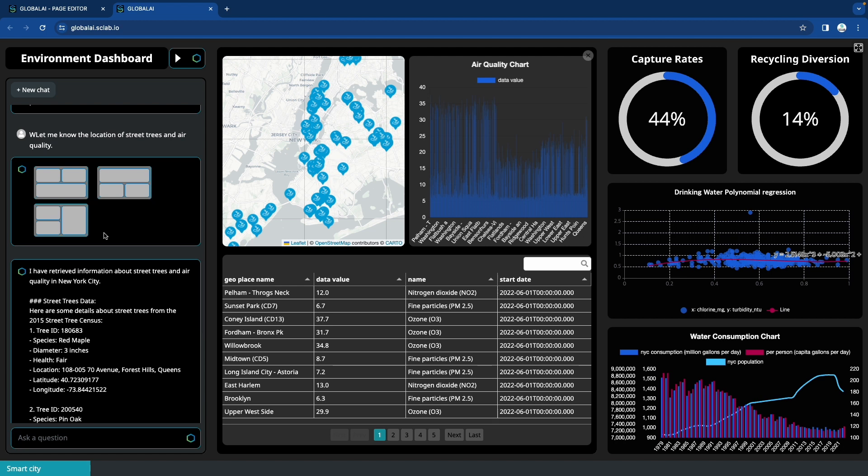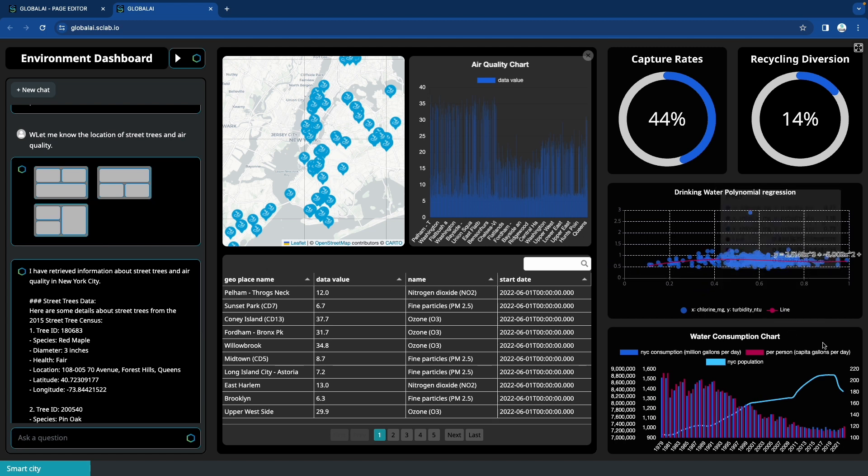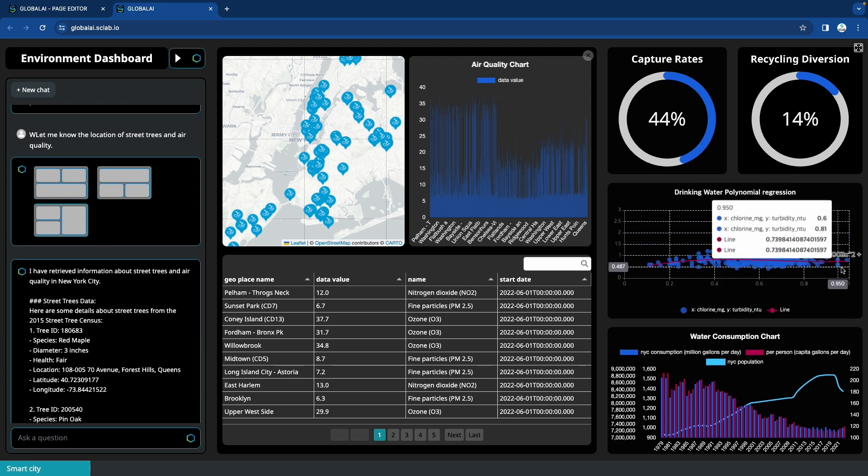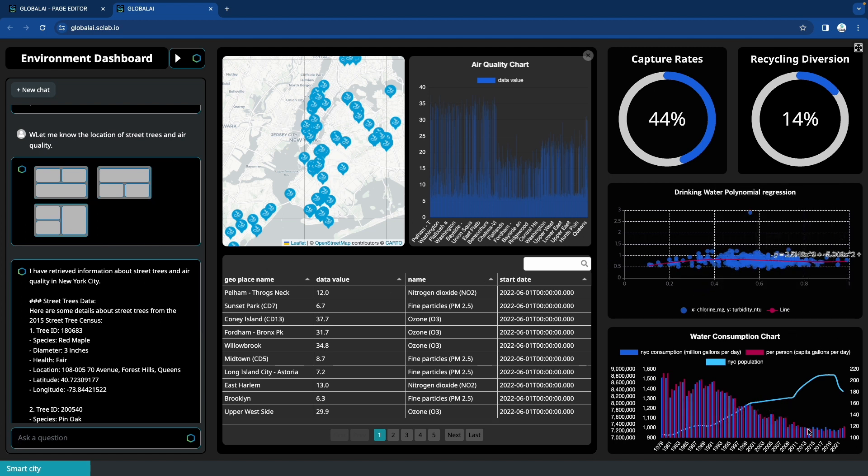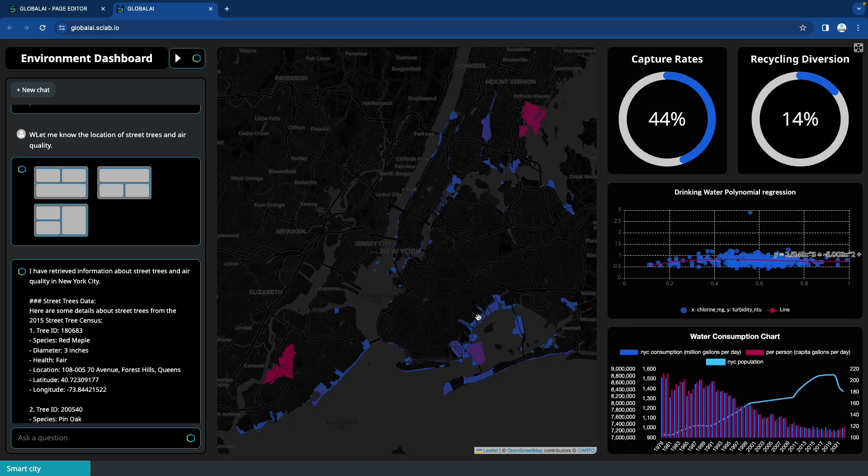It uses and learns with its own data to create a dashboard of various data on one screen. Start revolutionizing your data use with Sclab AI.